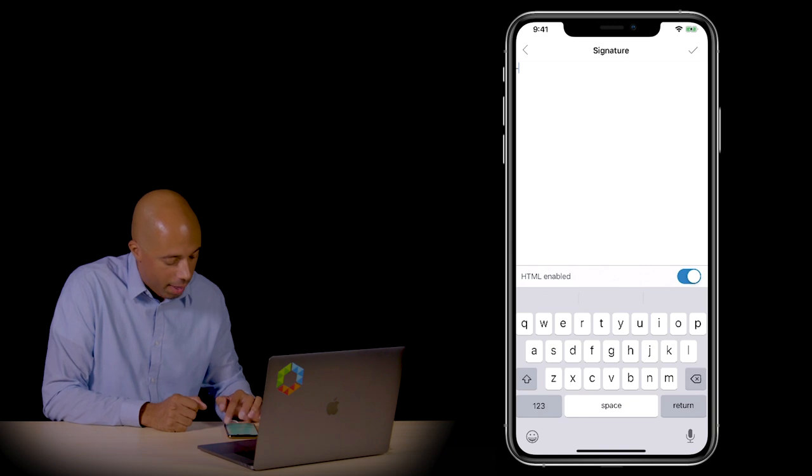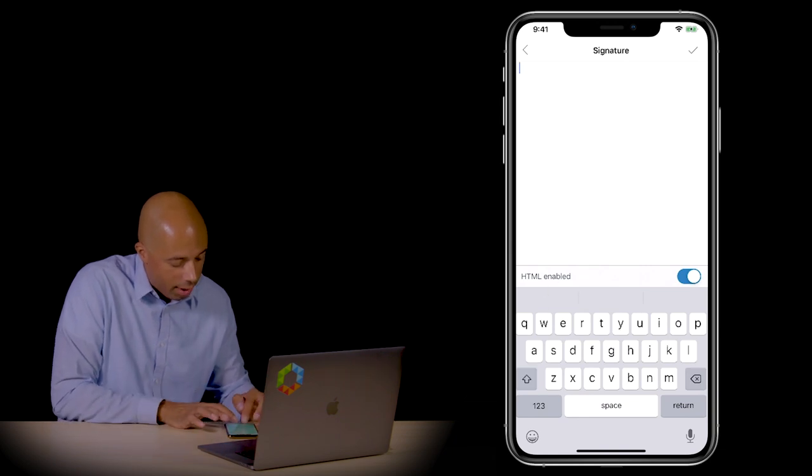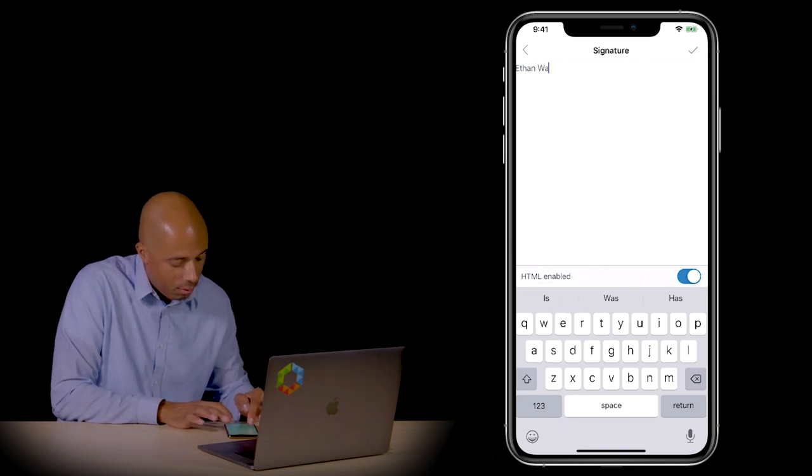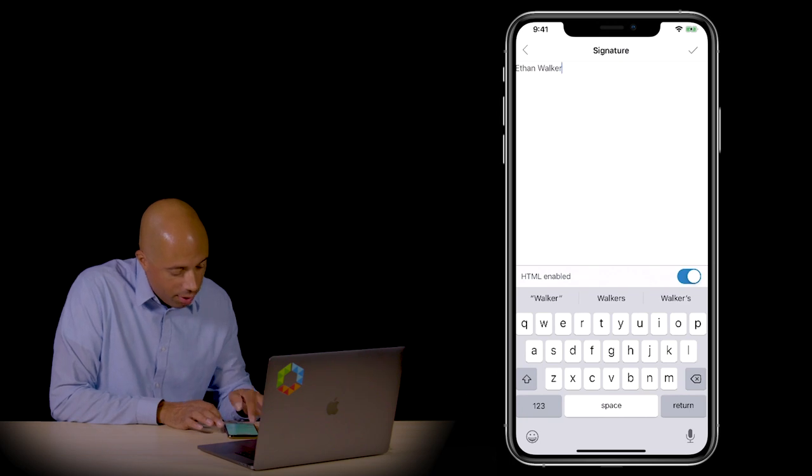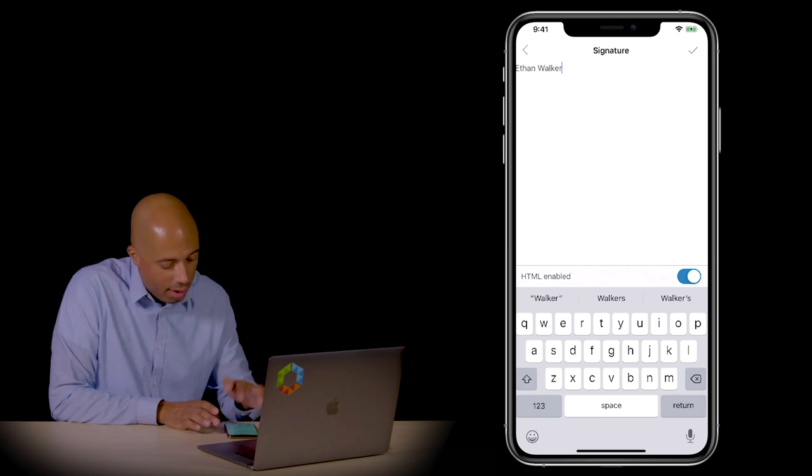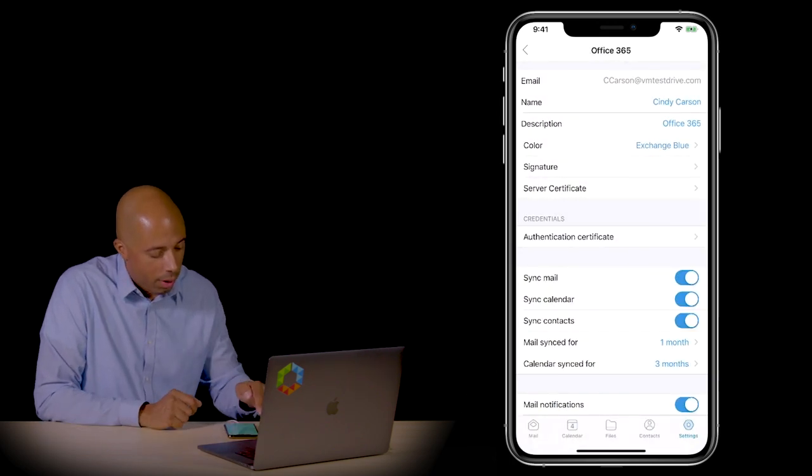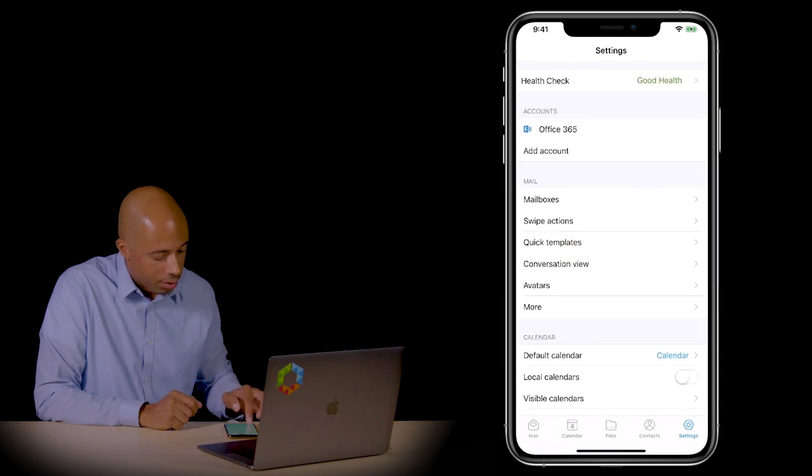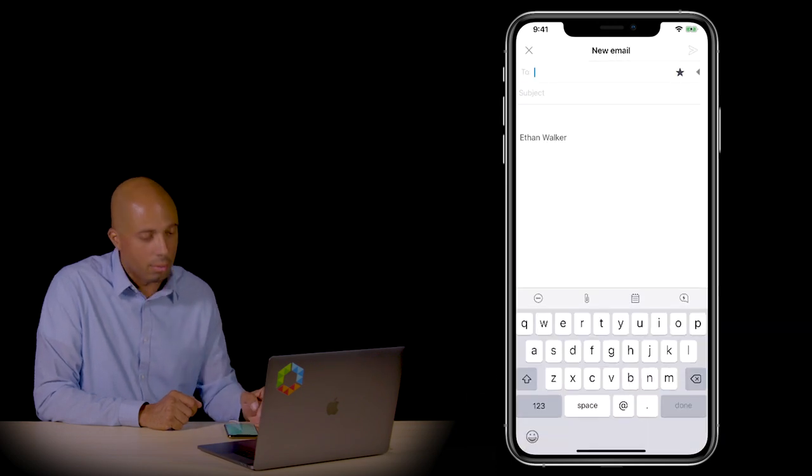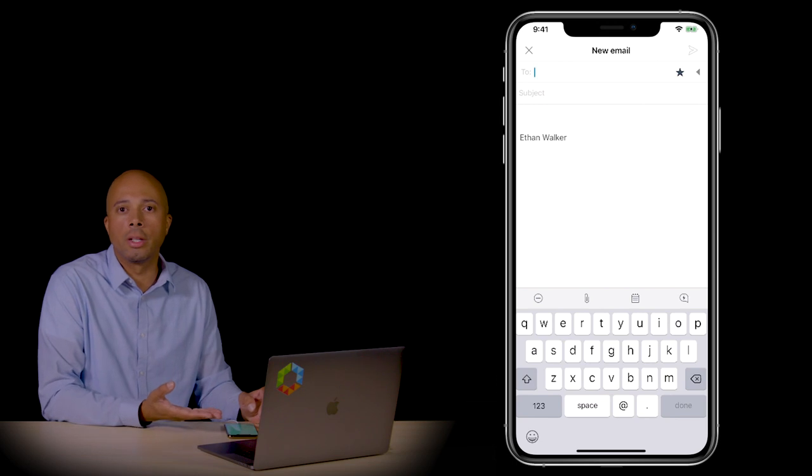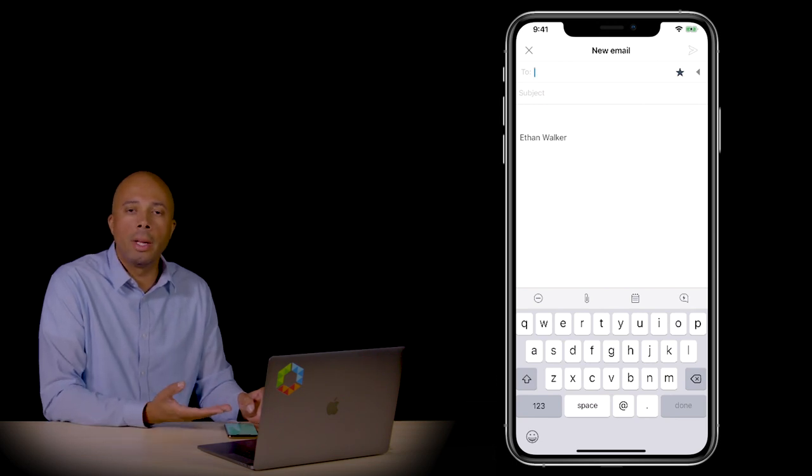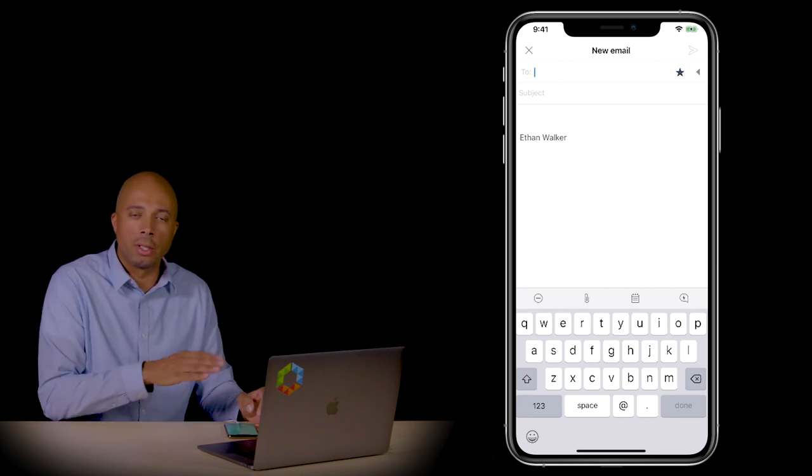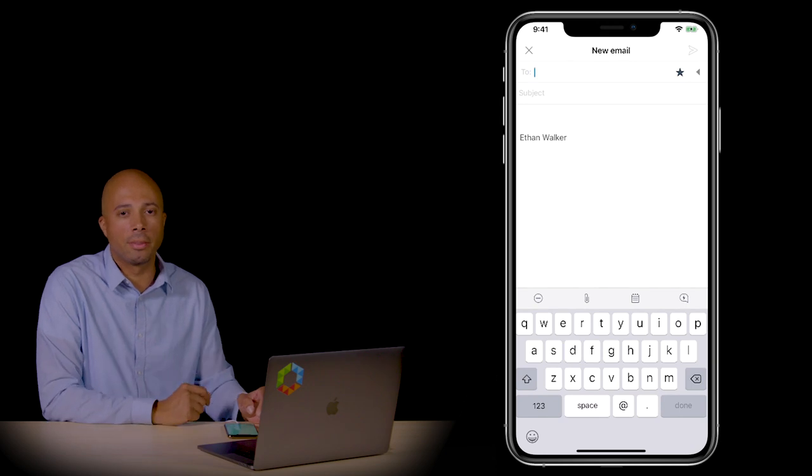Instead of 'sent from,' I could paste or type in my name. I can save that and it will show up when I create or generate a new email message. At the bottom you can see this new signature, and this will be independent from my other signatures. This will be reflective of this device.